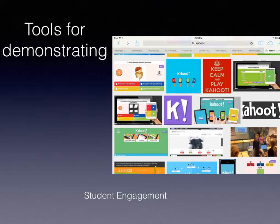You could put the results of the Kahoot into a document, and that could be your data that you're collecting. Using Kahoot is an example of students being engaged in your classroom.